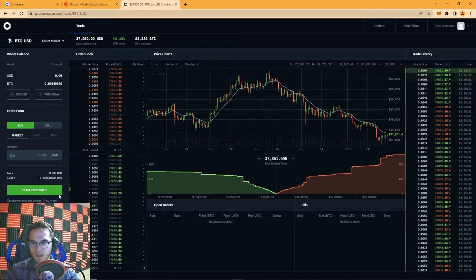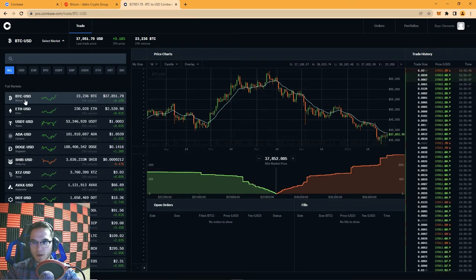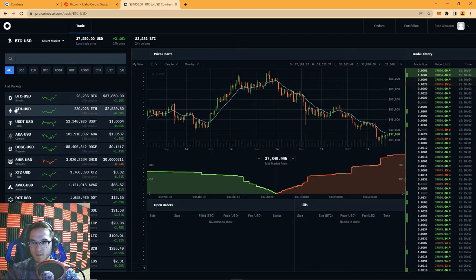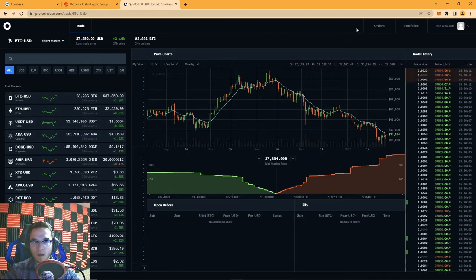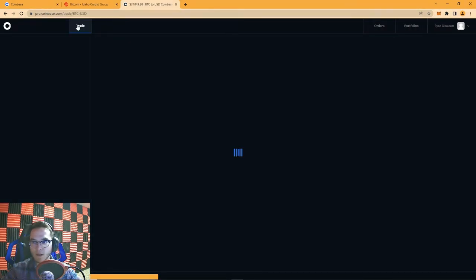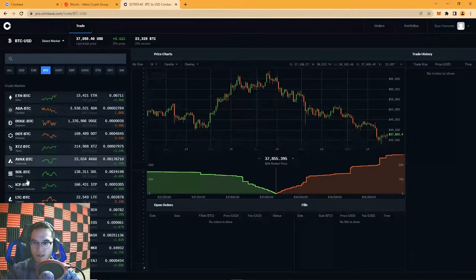Now let's talk about how to place your own order. We're on the Bitcoin versus US Dollar market. Here you can select your market — these are your trading pairs. The most common is Bitcoin vs. USD, meaning you're purchasing Bitcoin with US dollars. The first ticker listed is the coin you're purchasing and the second is what you're purchasing it with. Since I have Bitcoin in my account, I need to go back to the trade page and select the market trading against Bitcoin.